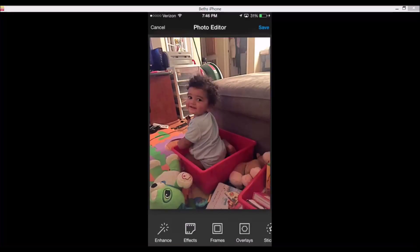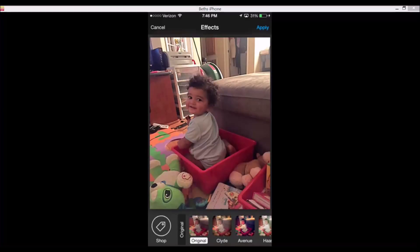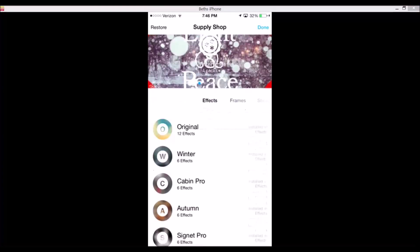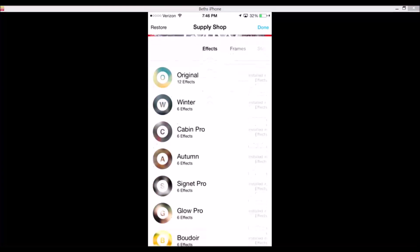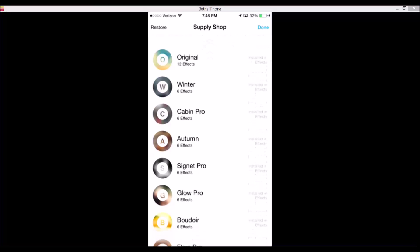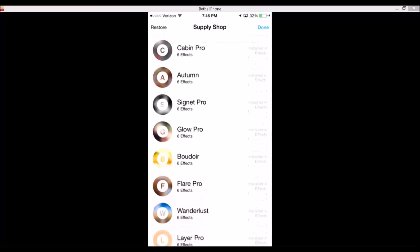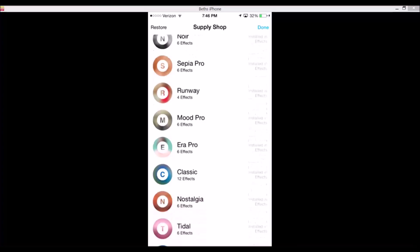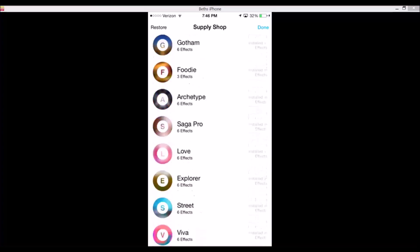Then you go over into effects and you have tons of different options. The easiest way for me to show you everything: you have original, winter, cabin pro, autumn — the list just goes on and on and on.